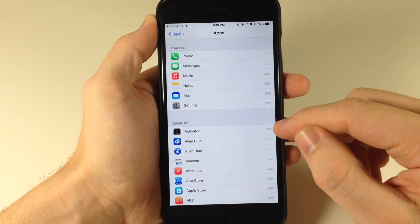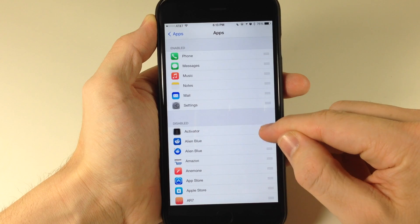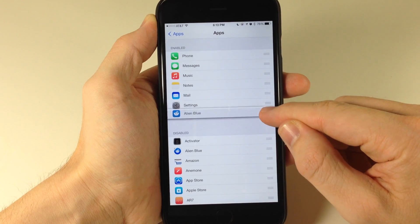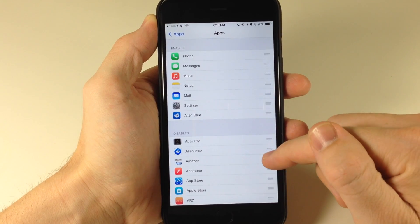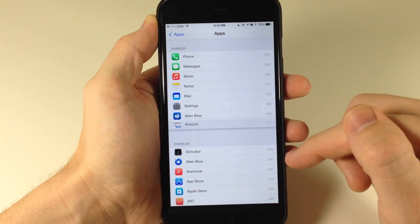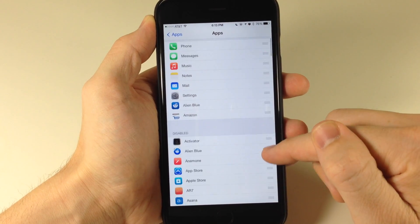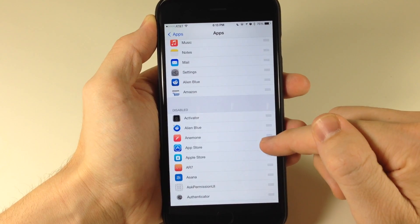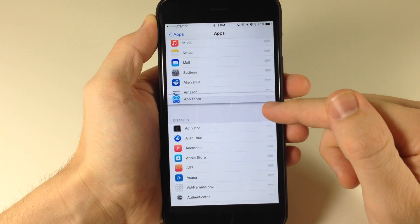So let's say we're going to add a few — we'll add Alien Blue, Amazon, and the App Store.